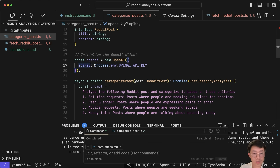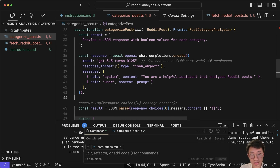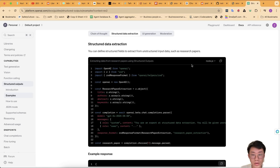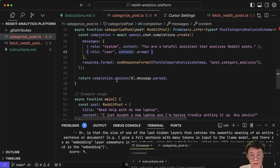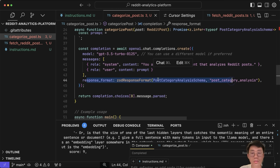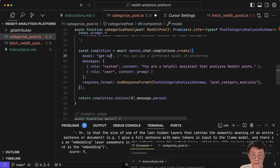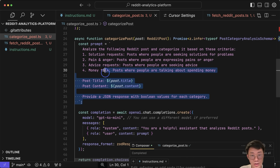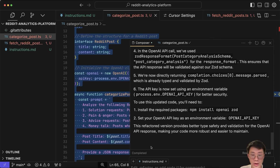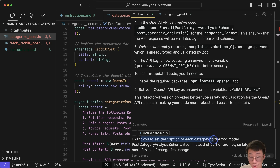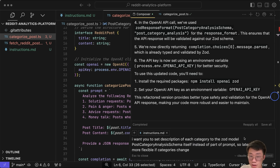I notice the code isn't actually using the structured output, so I give a more specific example from the documentation. I go back to Cursor and say I want to use the OpenAI structured output function — use the example above as reference to refactor the code. Now it uses structured output, though the model name is wrong, which I fix. I also restructure so each Zod schema category has its own description directly on the Zod model itself instead of as part of the prompt, making it more flexible if categories change.